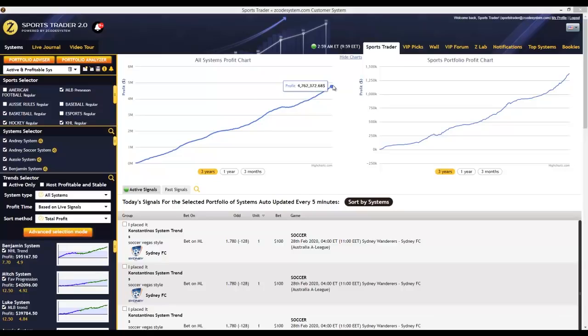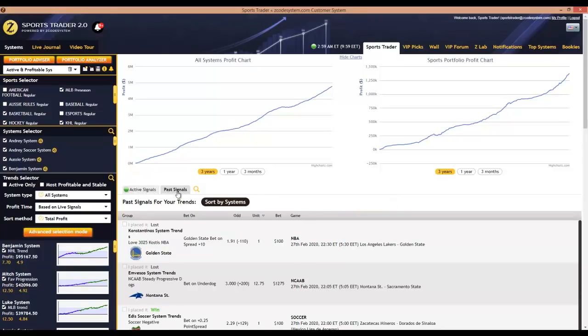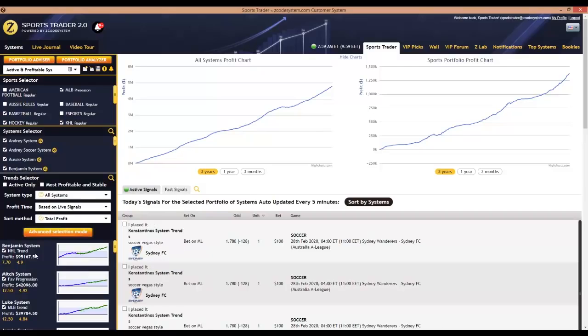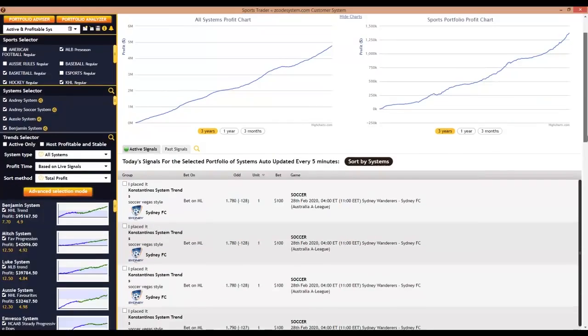If you had followed each and every one of those picks that were generated, you could have potentially earned $4,772,000 over the past three years alone. Right below these graphs are the active and past signal tabs — this is where you'll see the latest picks or signals generated for the day from the systems you've selected to follow, as well as the past signals.